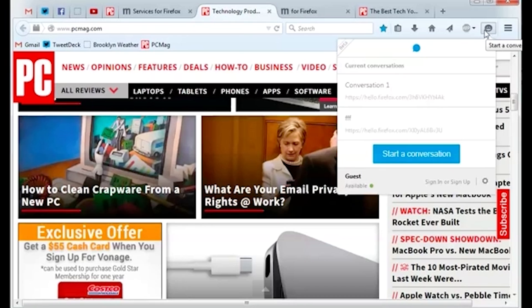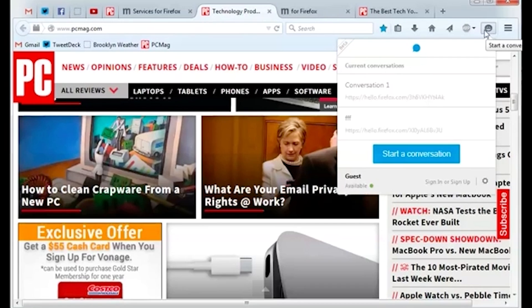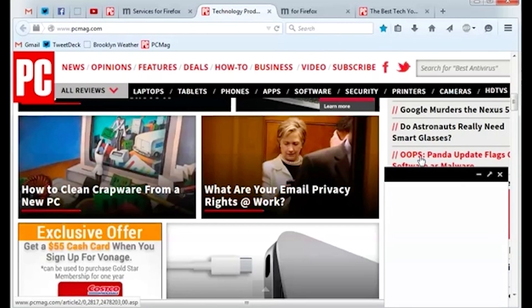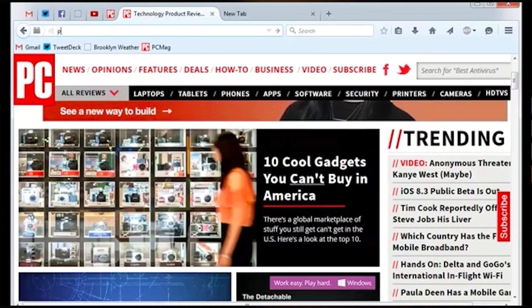But unlike those services, Hello is not software or hardware dependent. That means you can use Hello to chat with anyone regardless of what device they are on. They don't even need to be using Firefox. Want to check it out? Just click the icon in the top right corner. Then you can have a conversation with anyone on any system, regardless of what second-rate browser they happen to be on.